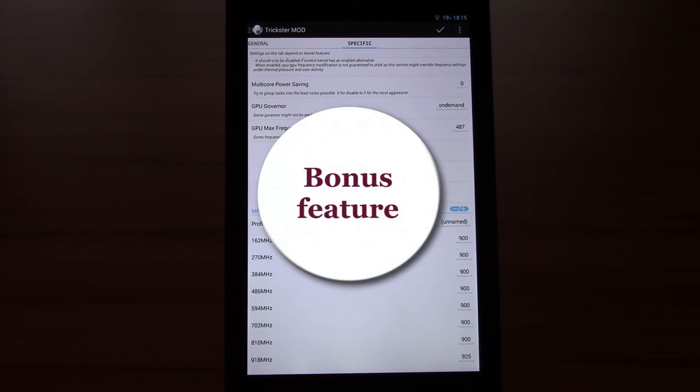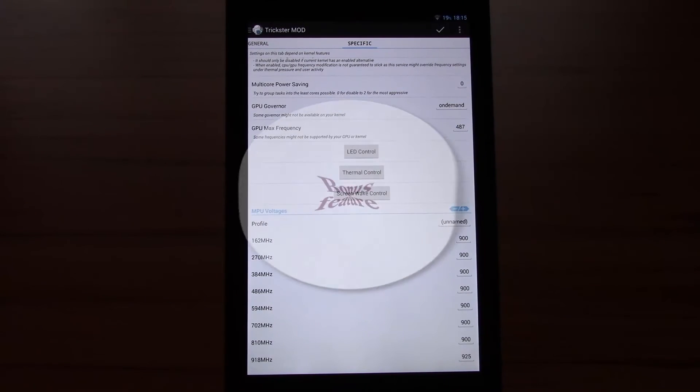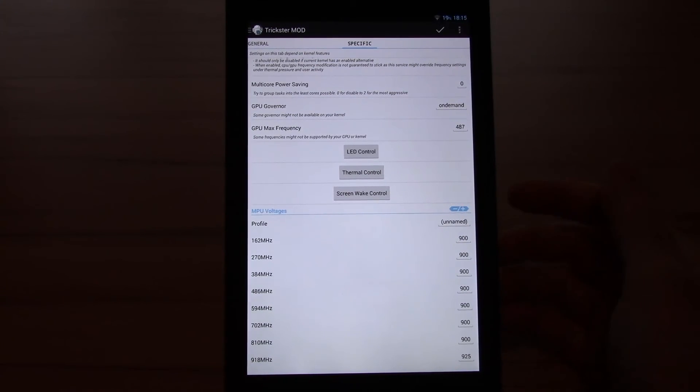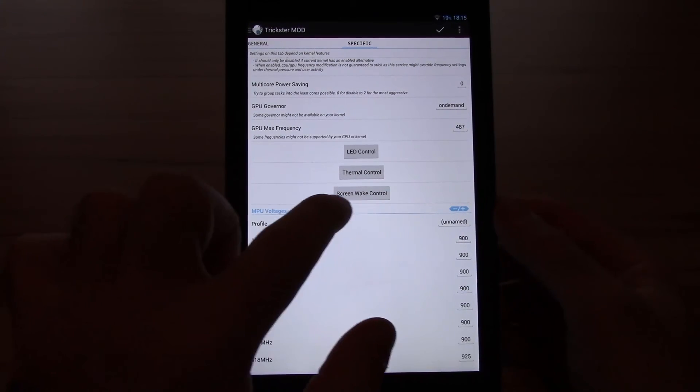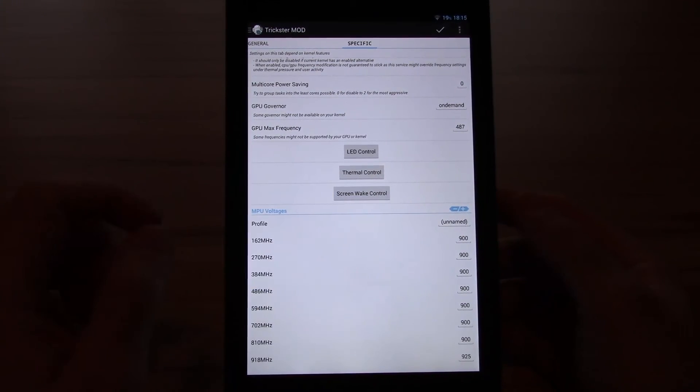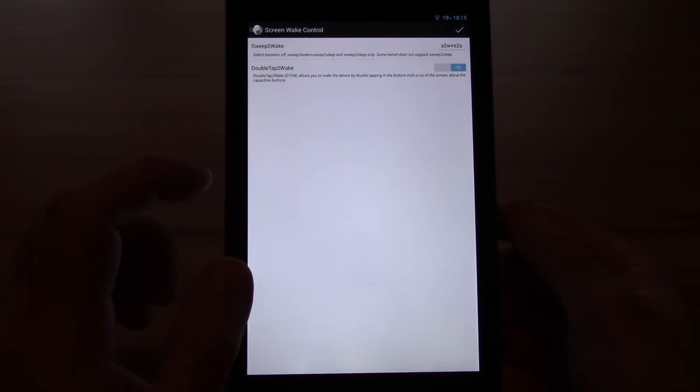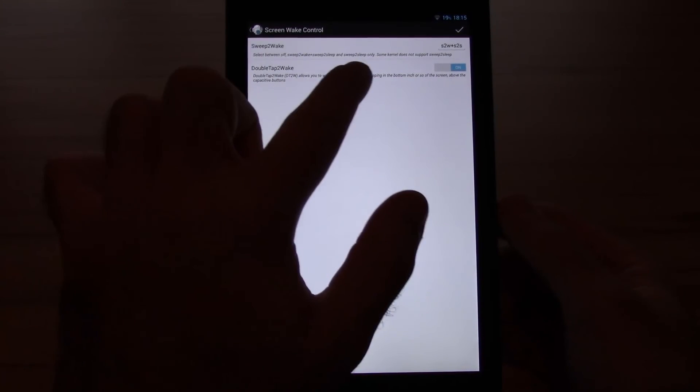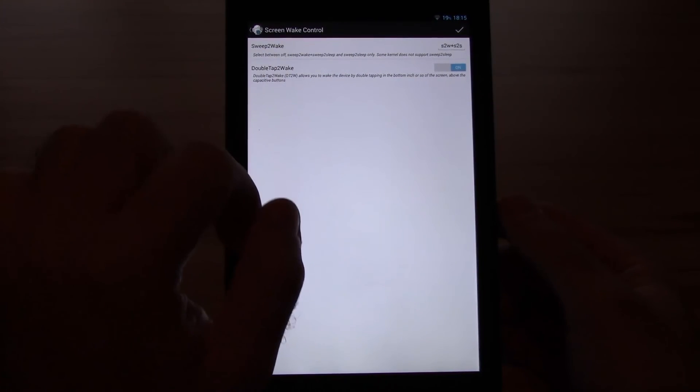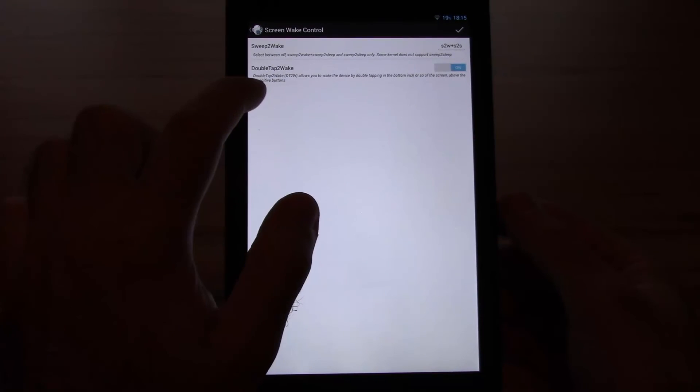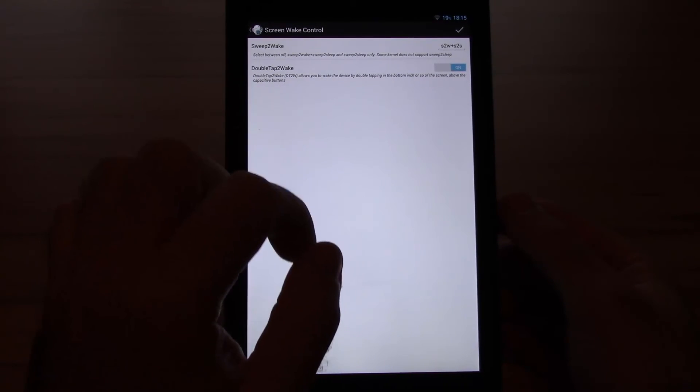Okay after all the benchmarks, games and comparison let's get back to the bonus I mentioned at the beginning of the video called screen wake control. It gives you two possibilities to turn on your device without the power button. The first would be sweep to wake and the second one double tap to wake.